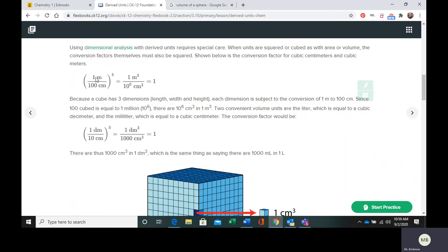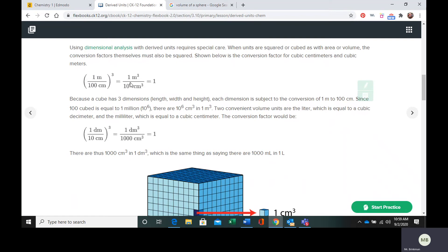One meter has a hundred centimeters in it, and if we're using cubic centimeters, we need to cube this whole thing. So one times one times one is one, 100 times 100 times 100 is 10 to the sixth.